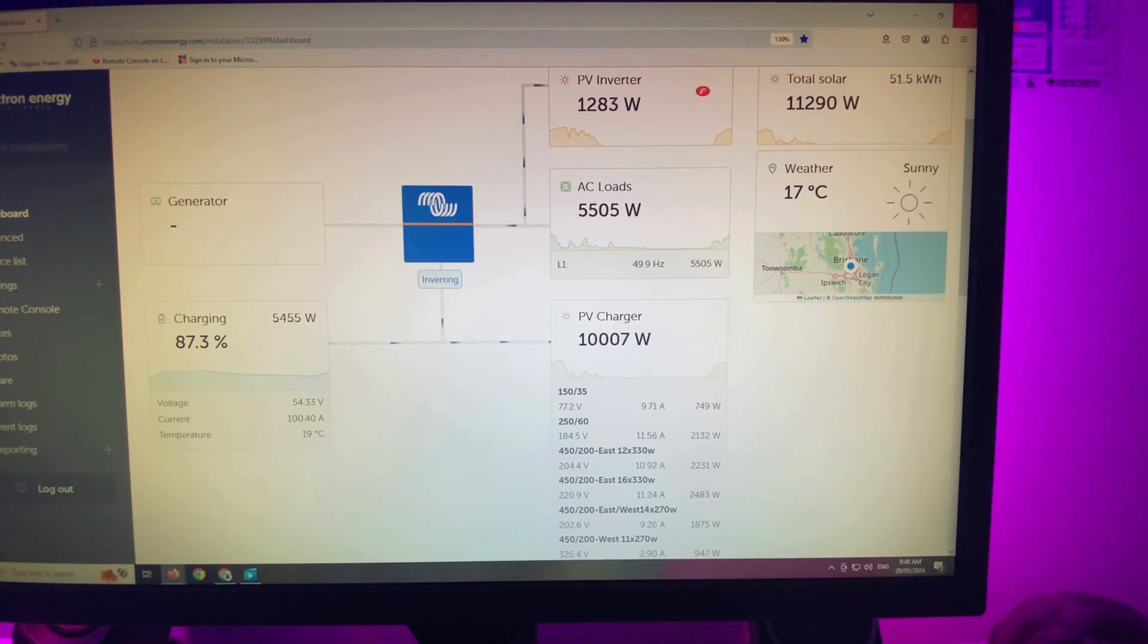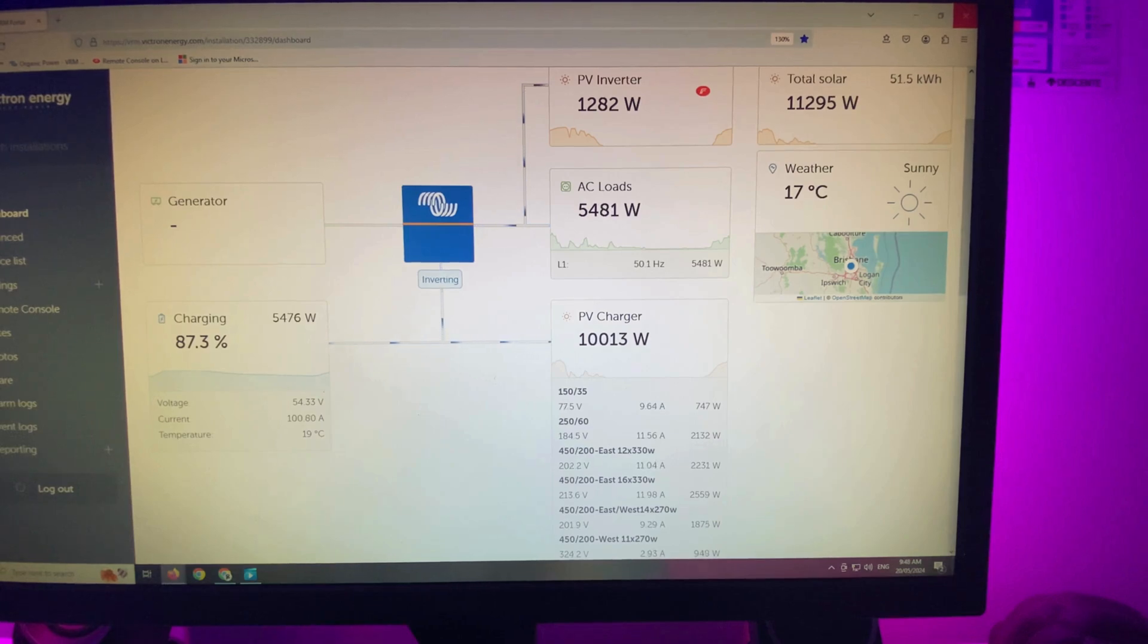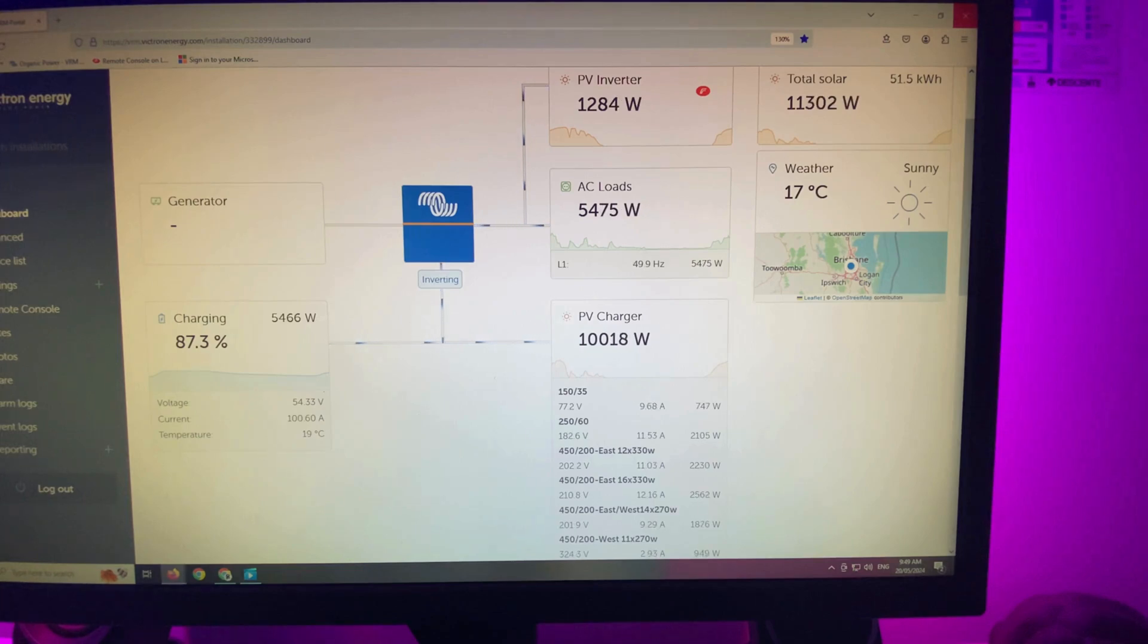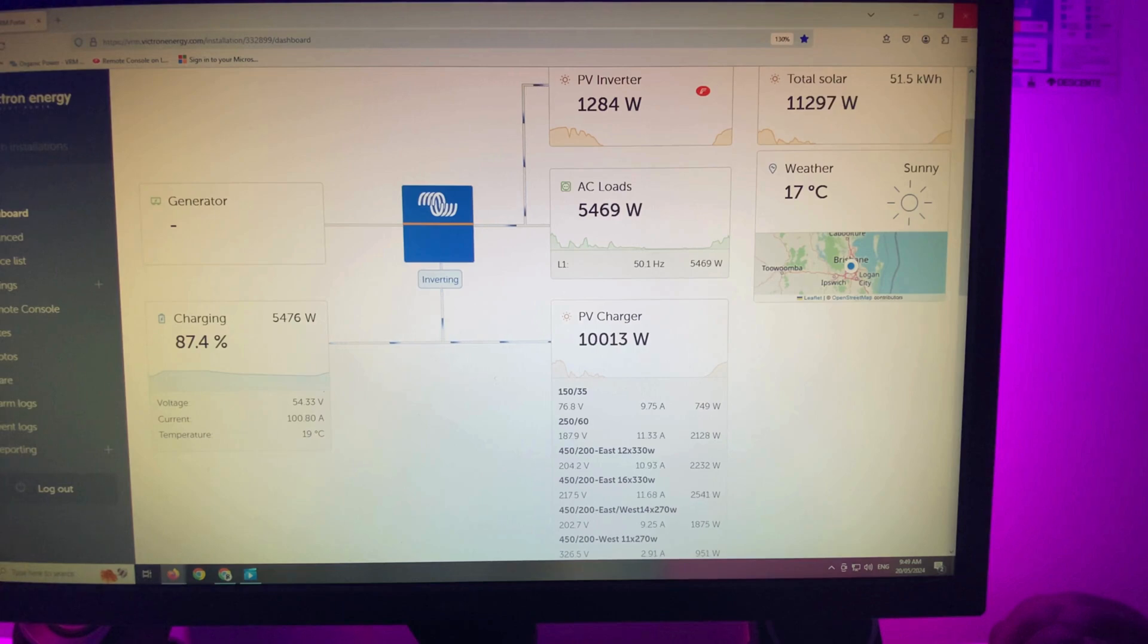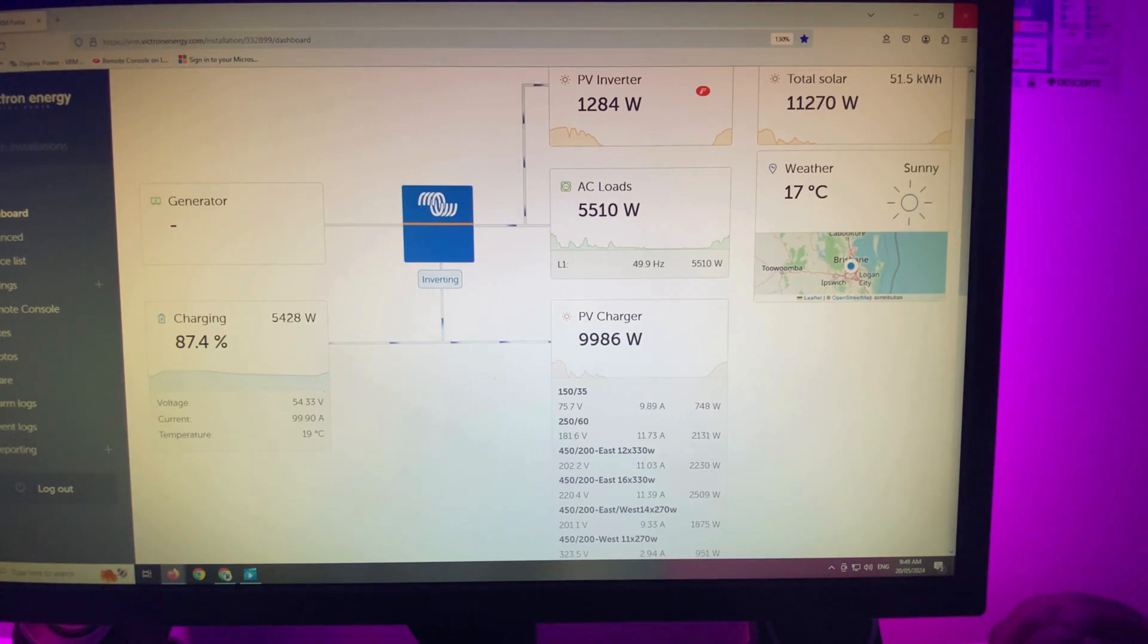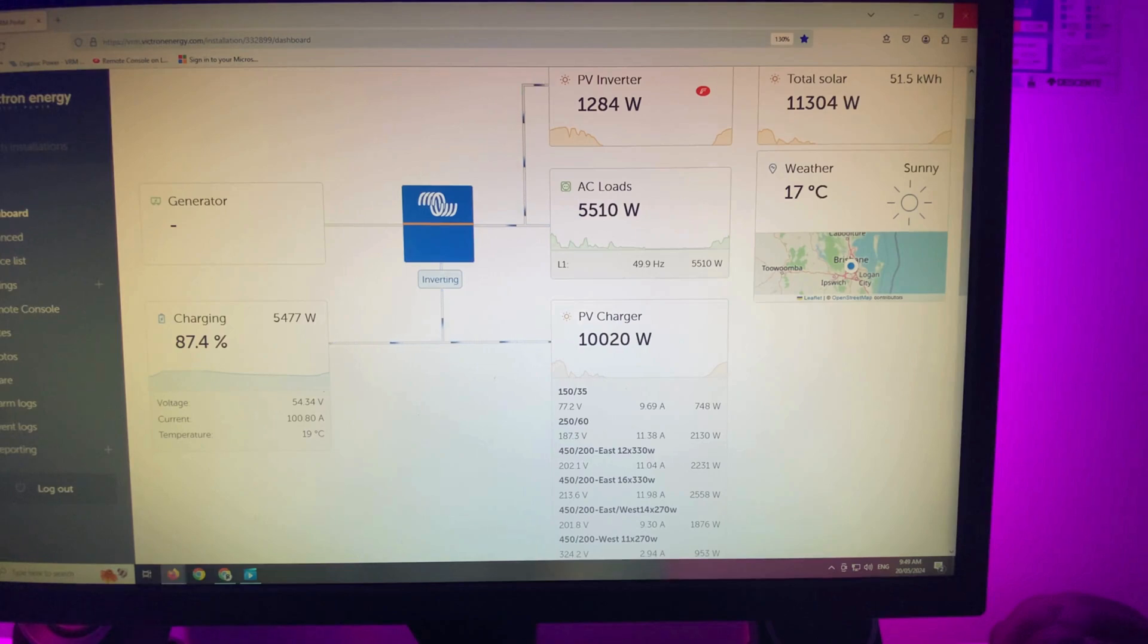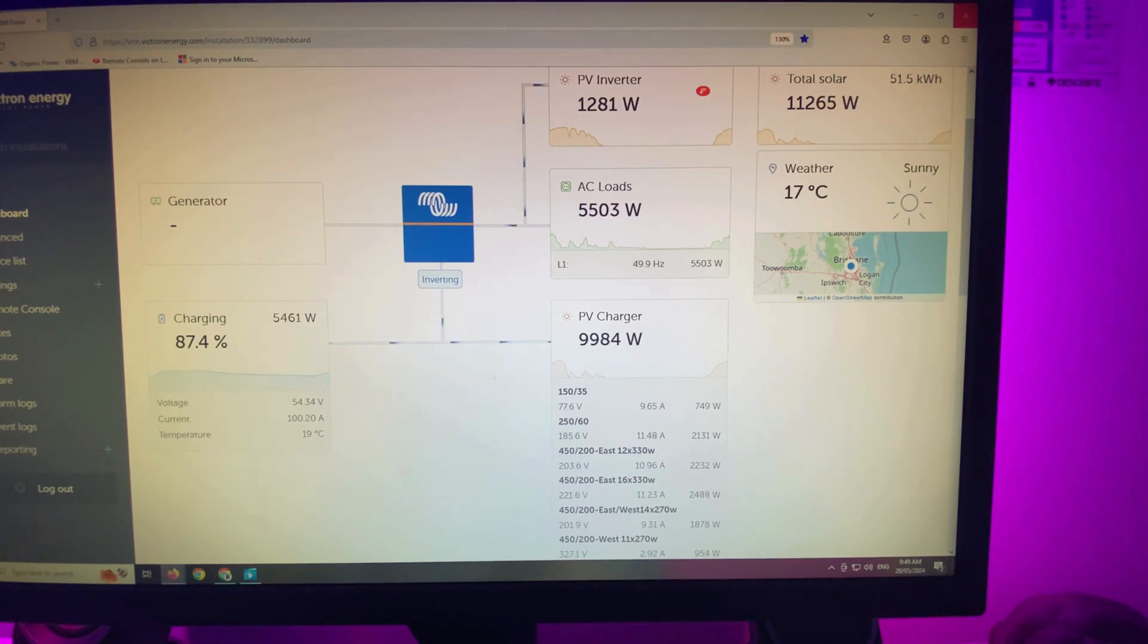You can see the different arrays there. The 150/35 getting 700 watts, the 250/60 getting 2,100. Input 1 on the 450/200 getting 2,200, input 2 about 2,000. That combo east-west unit on the shed, it's a great unit that one, combination east-west, 1,875. And then the westerly there, another 1,000 watts. We're getting 1,284 off the Fronius, and total solar at the moment, 11 kilowatts.